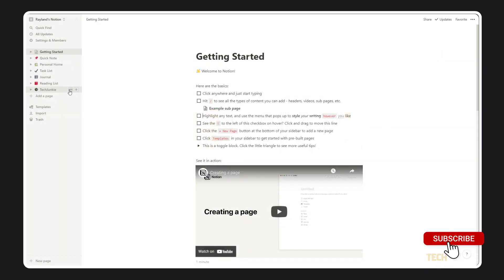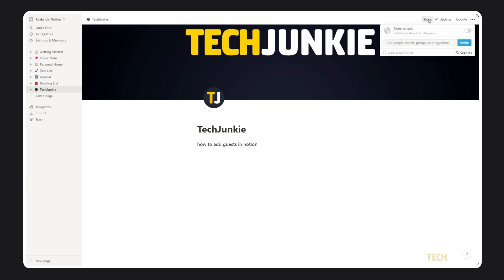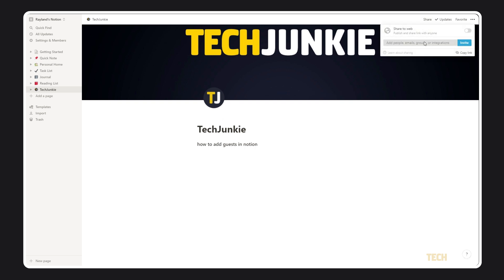To start, just log into Notion.so and head to the page you need your guests to have access to. Once the page loads up, click on the share button in the top right and input their email address in the window that appears on screen.